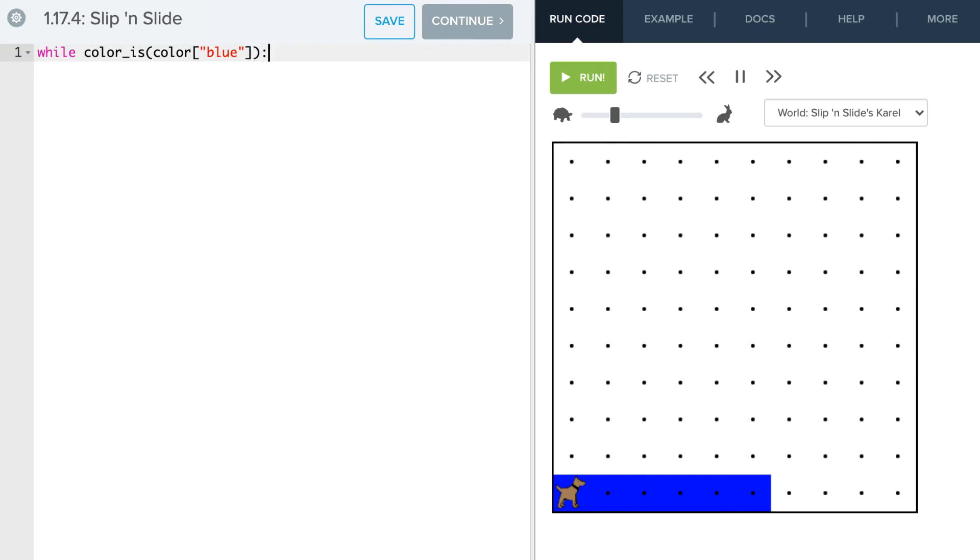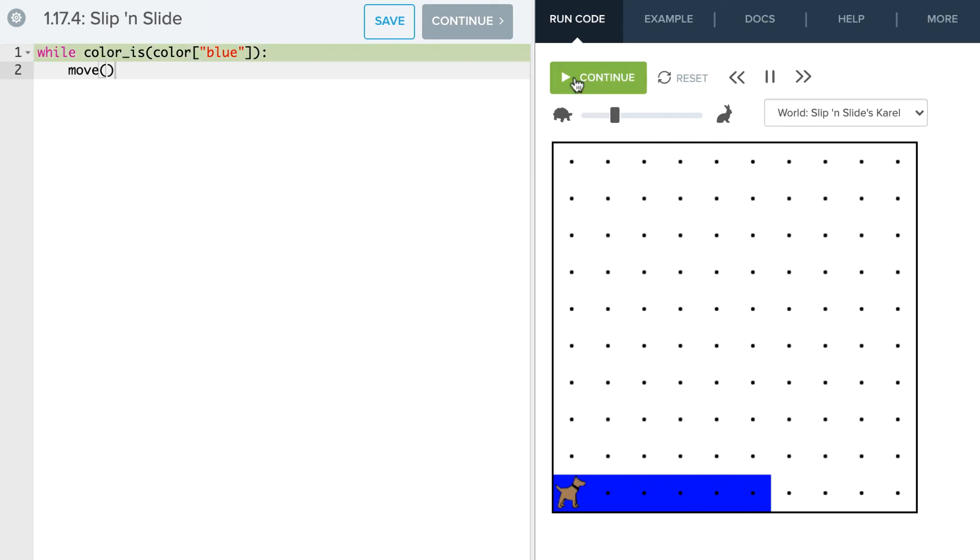Okay, and what do we want Karel to do? Well, while the color is blue, we just want Karel to move. So it's that simple. We're just going to say while color is blue, keep moving. And when the color is no longer blue, Karel will stop moving. So let's see how this works.